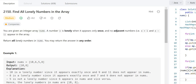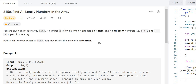You are given an integer array nums. A number x is lonely when it appears only once — that is one condition. And then no adjacent numbers appear in the array. Adjacent numbers means x plus 1 and x minus 1. Return all the lonely numbers in nums and you can return them in any order.